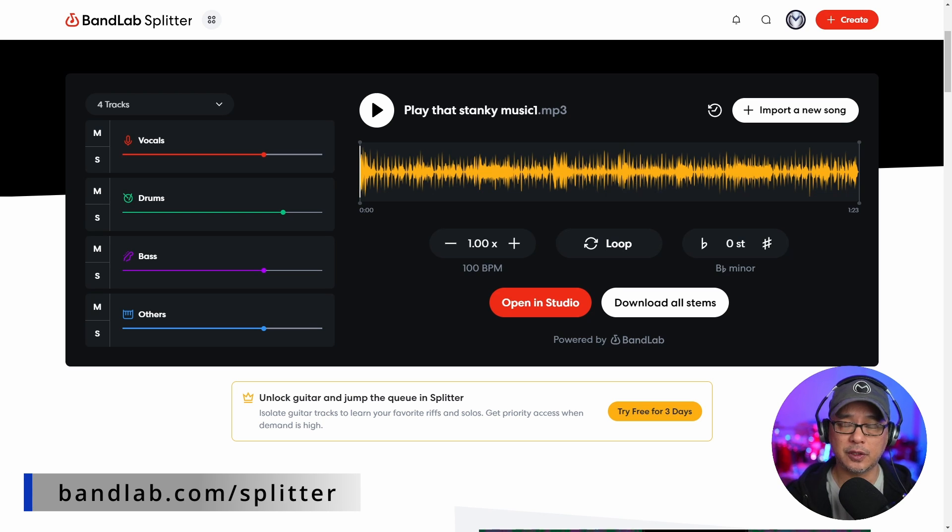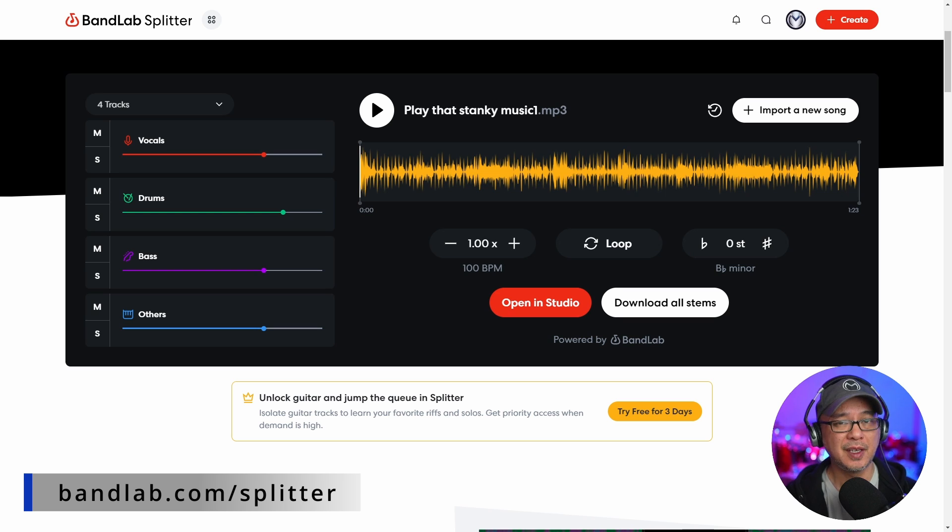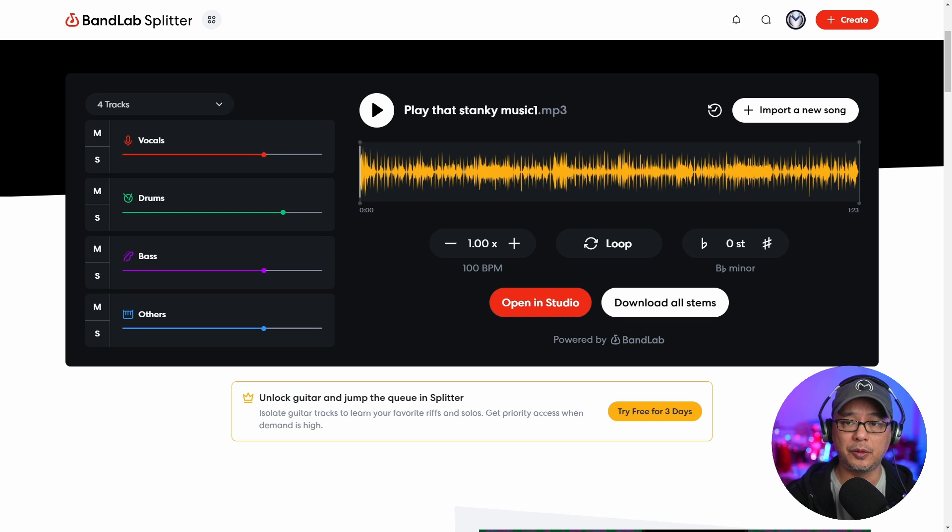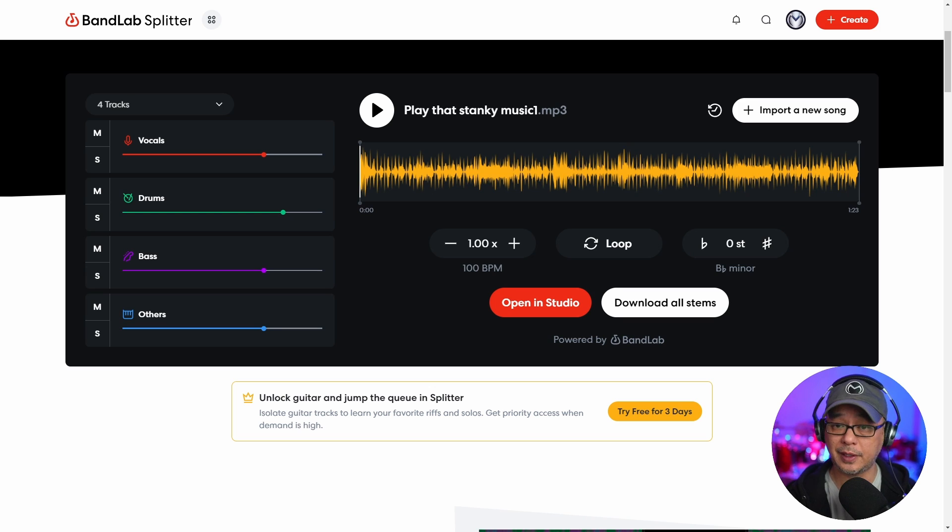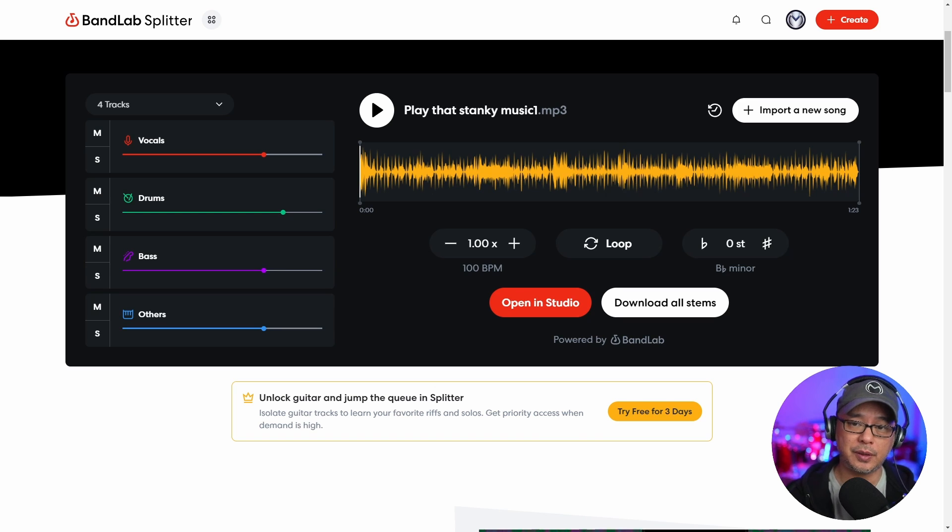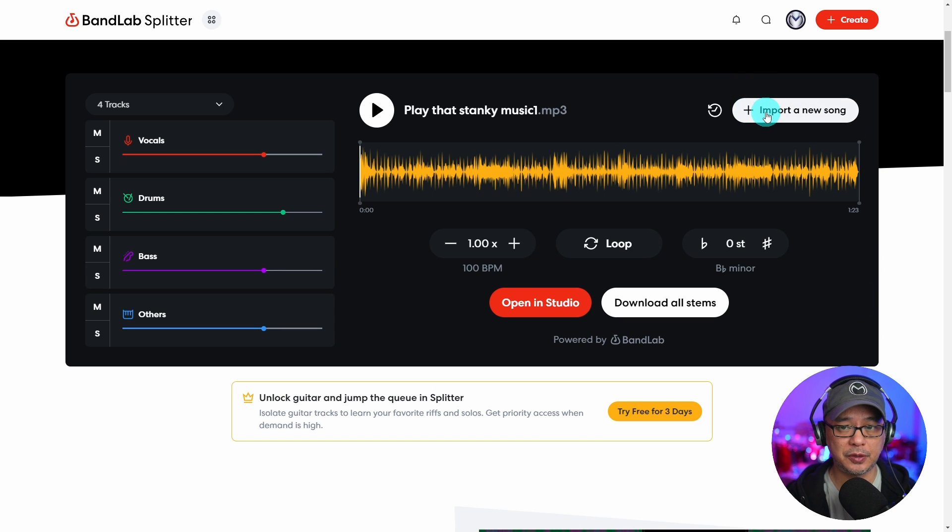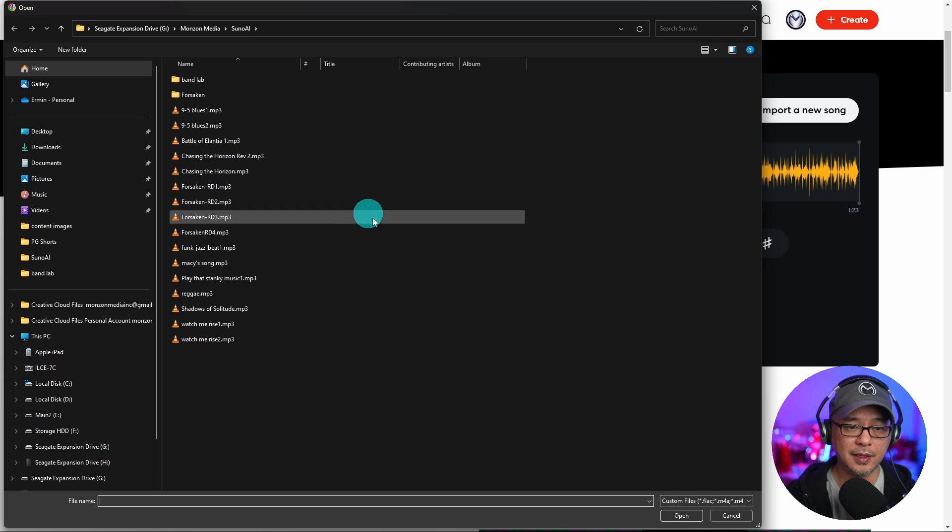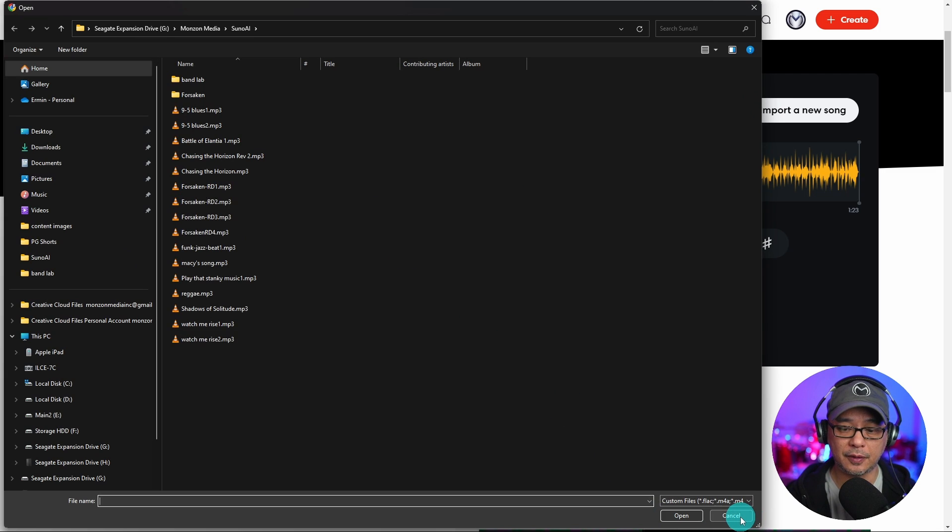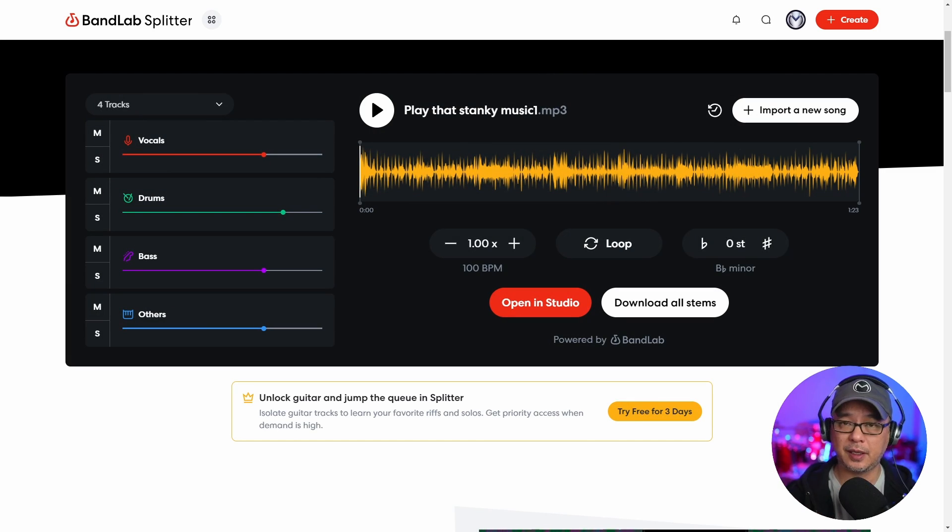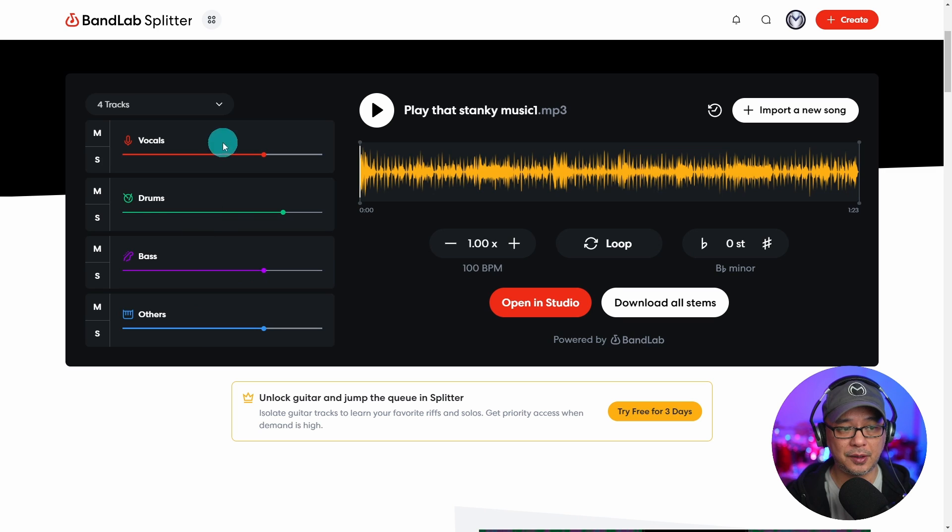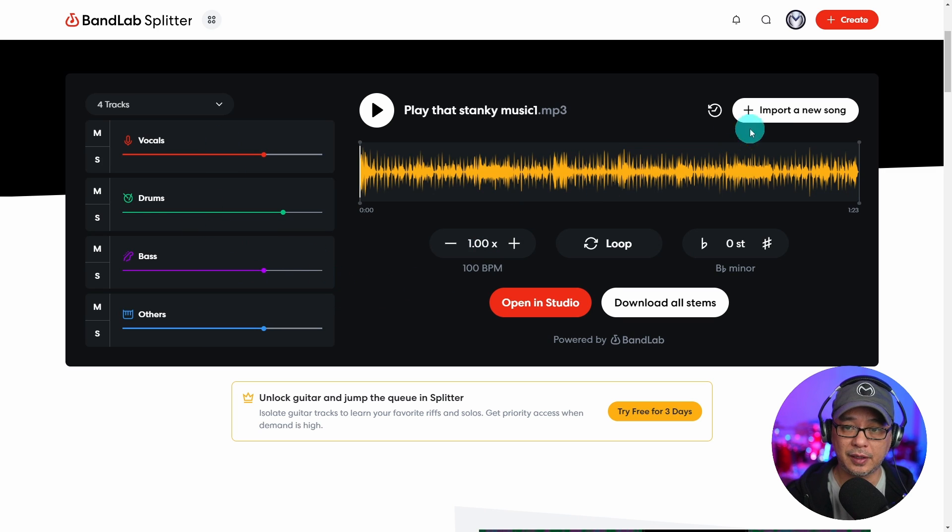Next you want to head over to bandlab.com/splitter. As always, I'll leave a link in the description below. You do have to register though with like a Google account, but once you do that it's really simple. All you have to do is click on import a new song. Select the song and it's going to take a few seconds to generate. And when it generates you'll see here that it's separated the track.